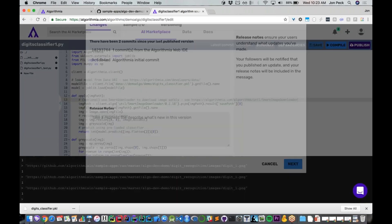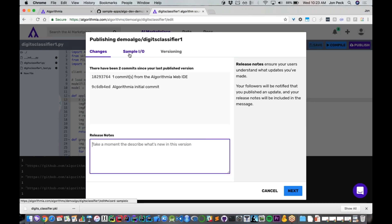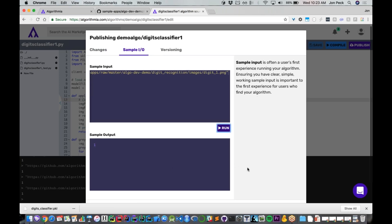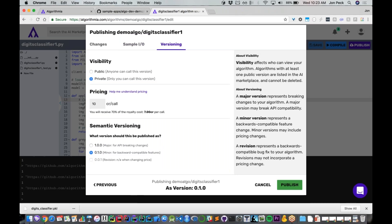Once I'm happy with that, I'm going to go ahead and hit publish. I'm going to put in some release notes here saying what it is and what I've done. I can put in some sample input here so that other people coming in and looking at it know what kind of input to expect. I can set up what kind of versioning I want, whether I want it to be public, usable by anyone, or private, only visible to me. In this particular case, I'm going to make it public.